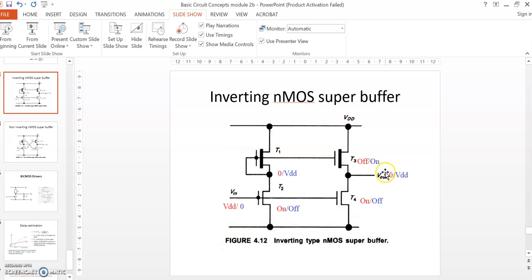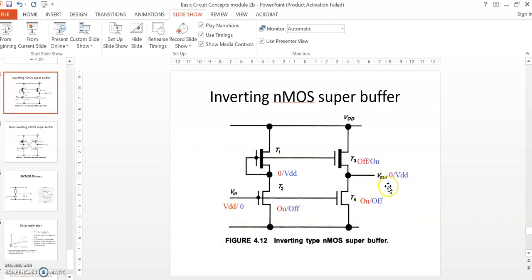This is an inverting type because when input is VDD, output is 0, and when input is 0, output will be VDD.